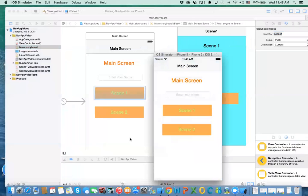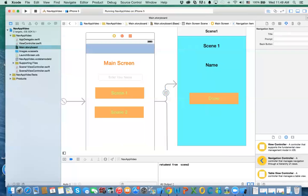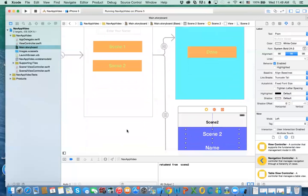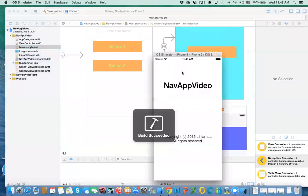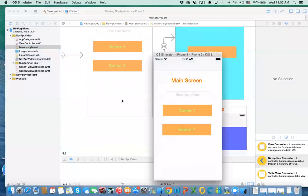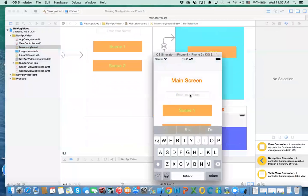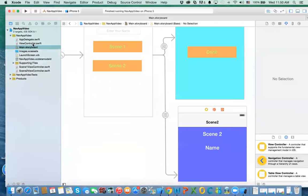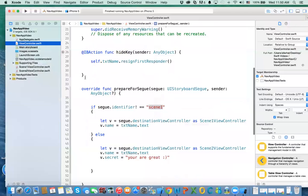Make sure the segue identifiers are set properly — if you forget to press Enter after typing the name the identifier won't save. Once fixed, run the app and you'll see the navigation bar with the back button working correctly. The data passing still works too: the 'prepare for segue' method is still being called, and if the segue name matches, it accesses the destination view controller and assigns the property just like before.